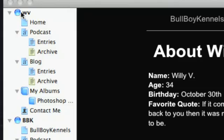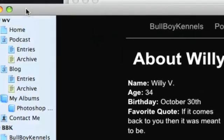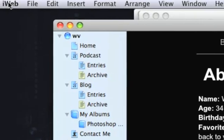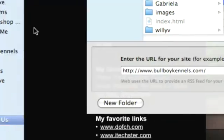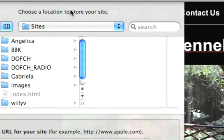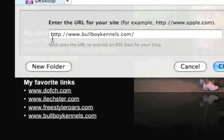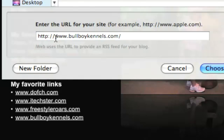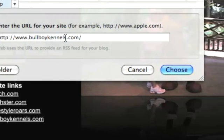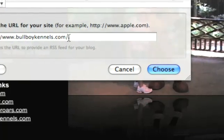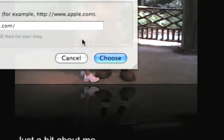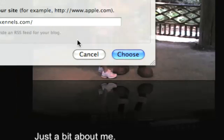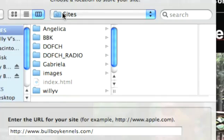Alright, now what you'll need to do is once you have this set up, you'll want to save your own site. So, you'll have iWeb open, click File > Publish to a folder, and now you'll get a box that comes up that looks like this, you know, choose a location to store your site. Now this is if you want to use an additional site other than posting it on .mac. So in my case I'm going to use www.bullboykennels.com. Make sure to include the forward slash—it just helps out a little better. So make sure to include that, and then once you have it, you can click on Choose to, you know, that's the folder location you're going to choose, which is always the sites folder.